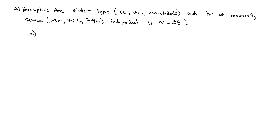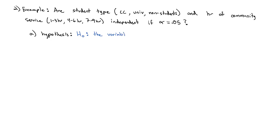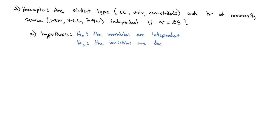Let's run through the same six steps we always run through for our hypothesis test. For our hypotheses, our null hypothesis, as we test for independence, is just that, that the variables are independent. The alternate hypothesis is that the variables are dependent.